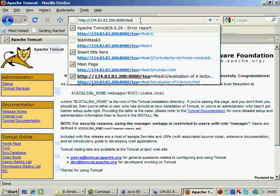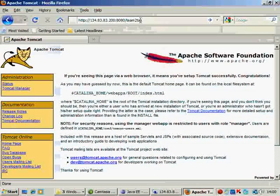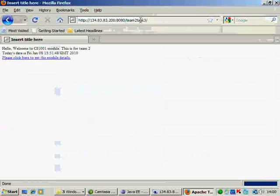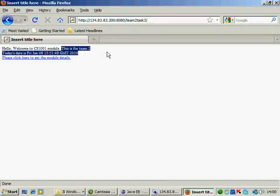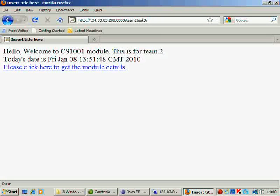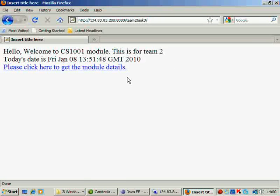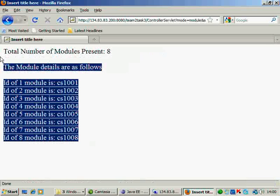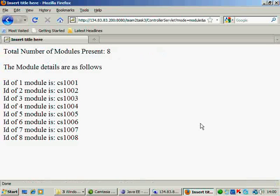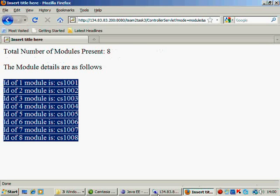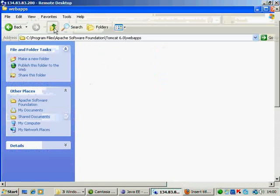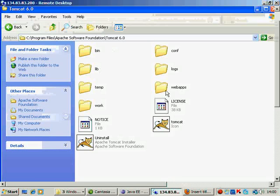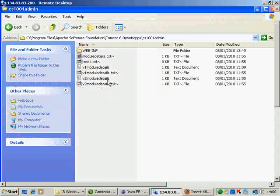Now you'll see the moment you start the Tomcat, Tomcat unzips the war file and creates a folder with the same name. So your application name is Team2Task3. So we say Team2Task3. So that's the index for the HTML page that you should see. This is for Team2Task3. This is what you had added in the Eclipse folder. Now you need to click here to get the details of the module details.